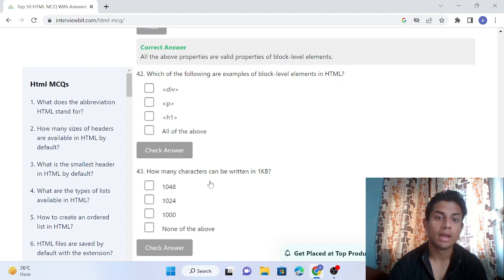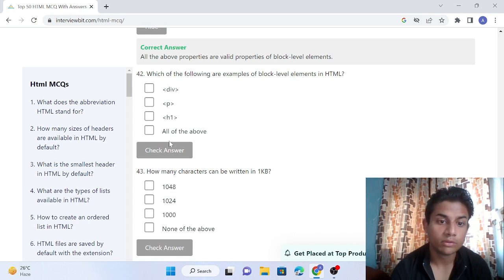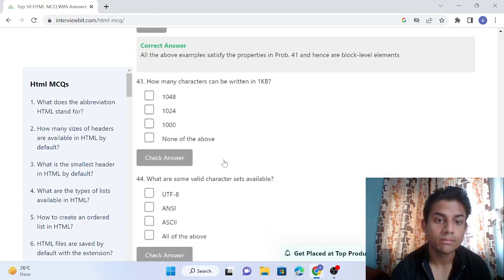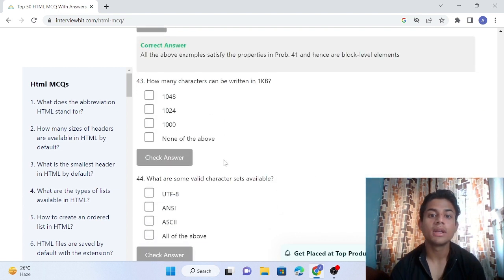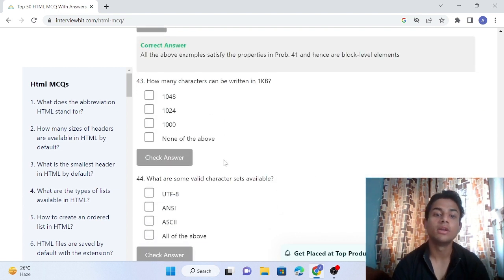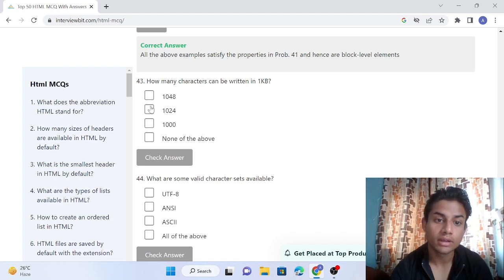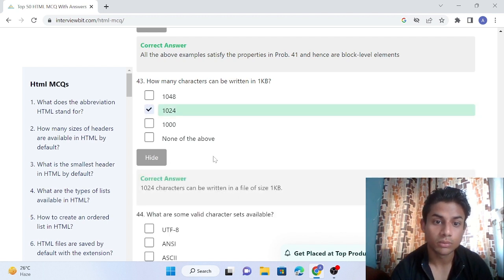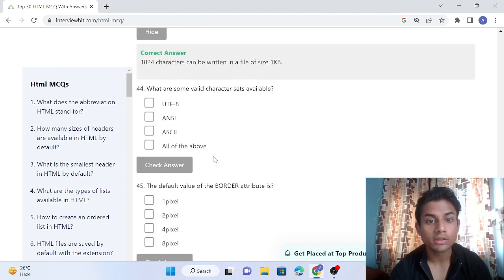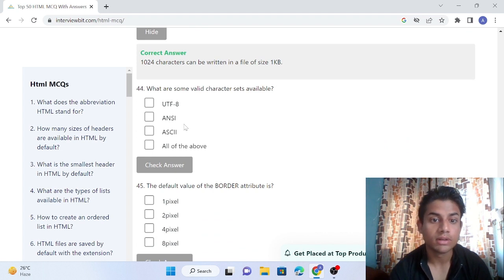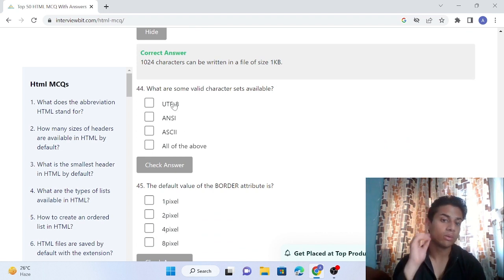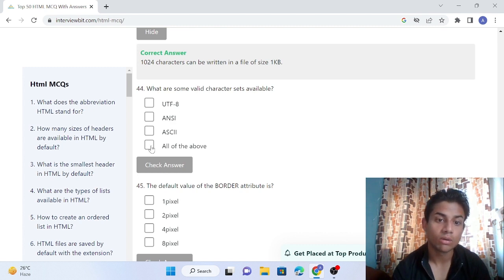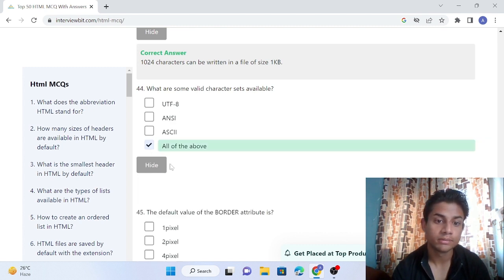Question 43: How many characters can we write in one KB? 1024 characters can be written in one KB. Question 44: What are some valid character sets available? All of the above. The answer is correct.